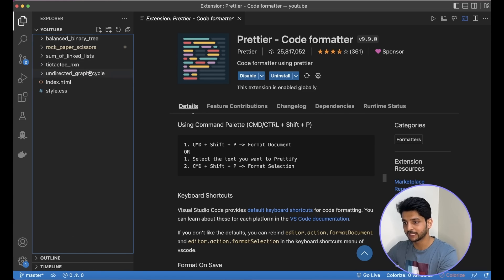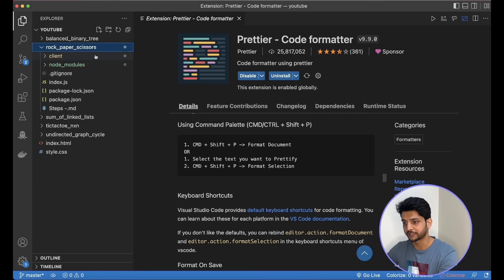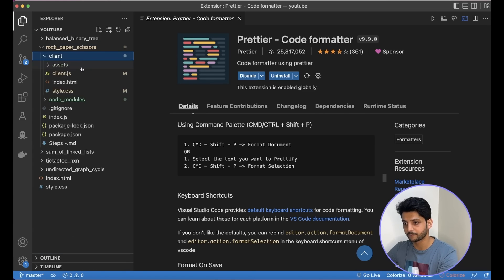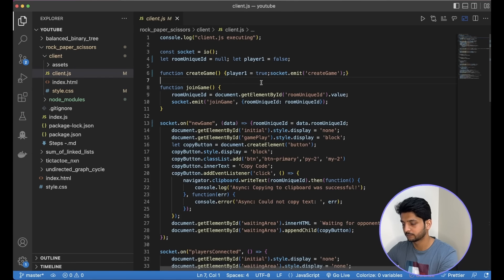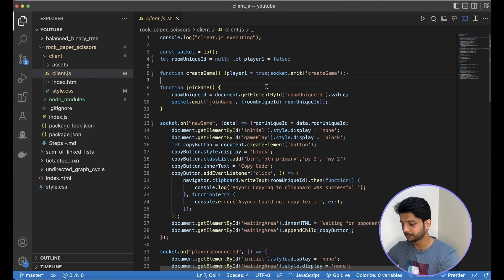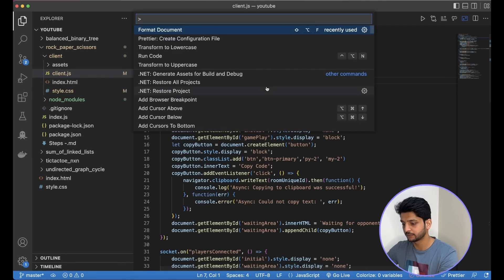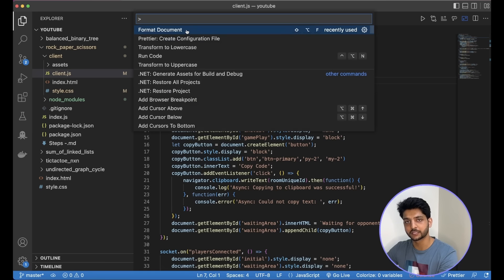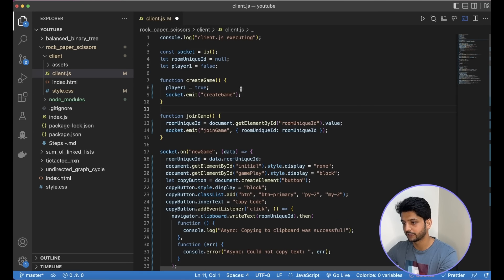It's a simple code formatter that works with almost all the languages I know. So say I have a badly formatted file. Let's go to this client.js. I can open up the command palette and run the format document command from Prettier and it will format it for me.